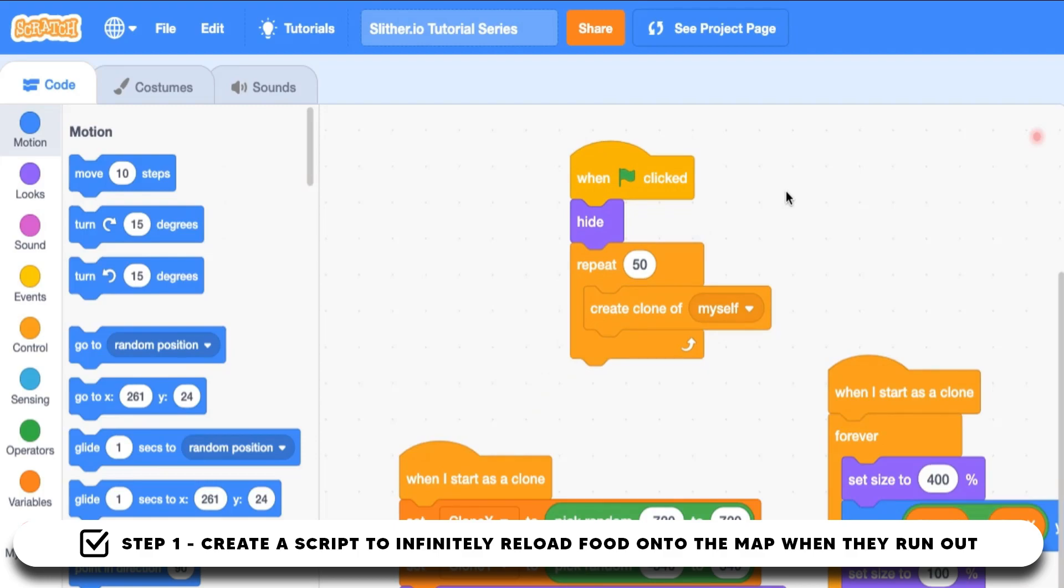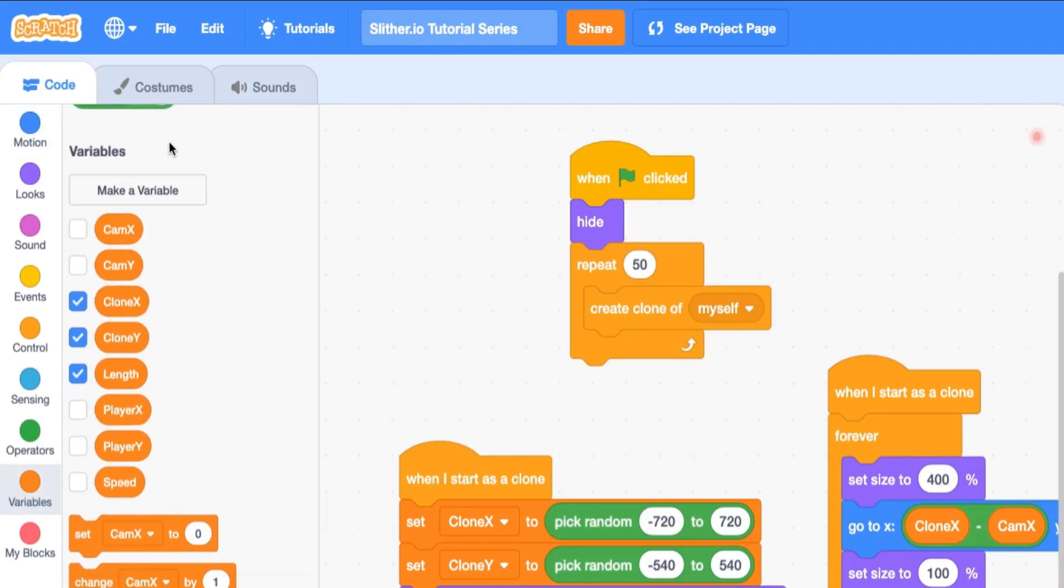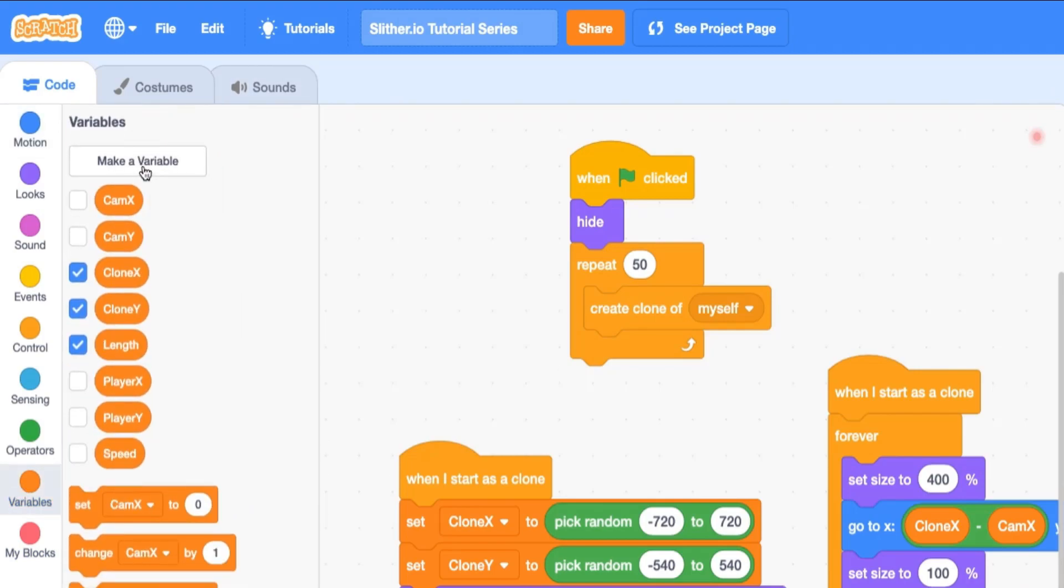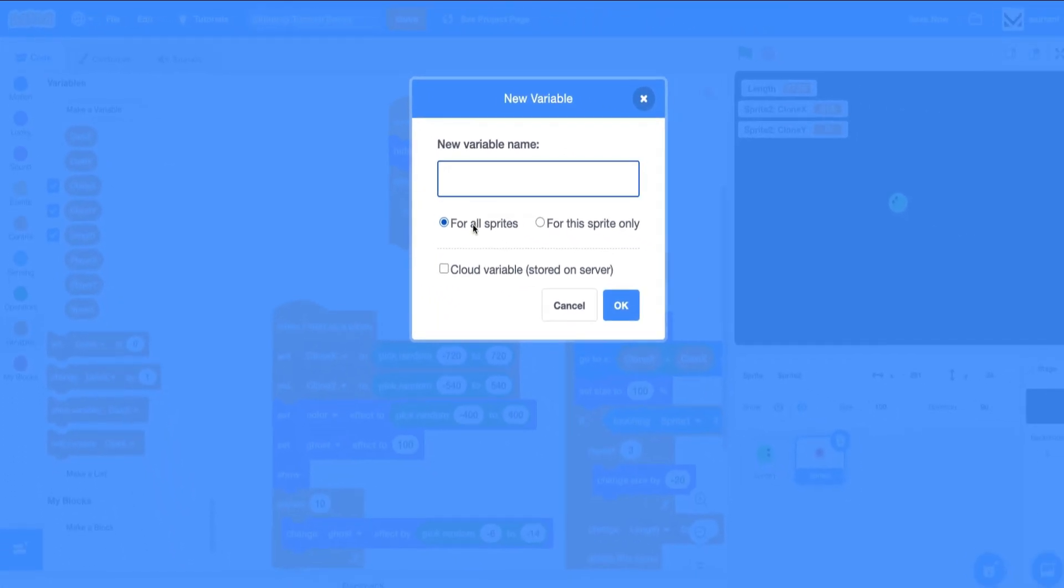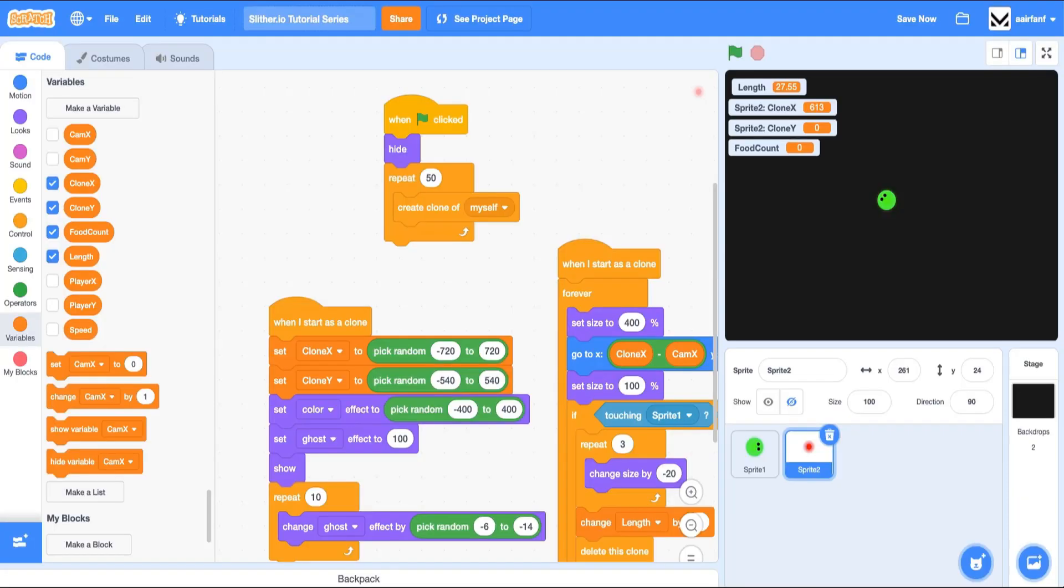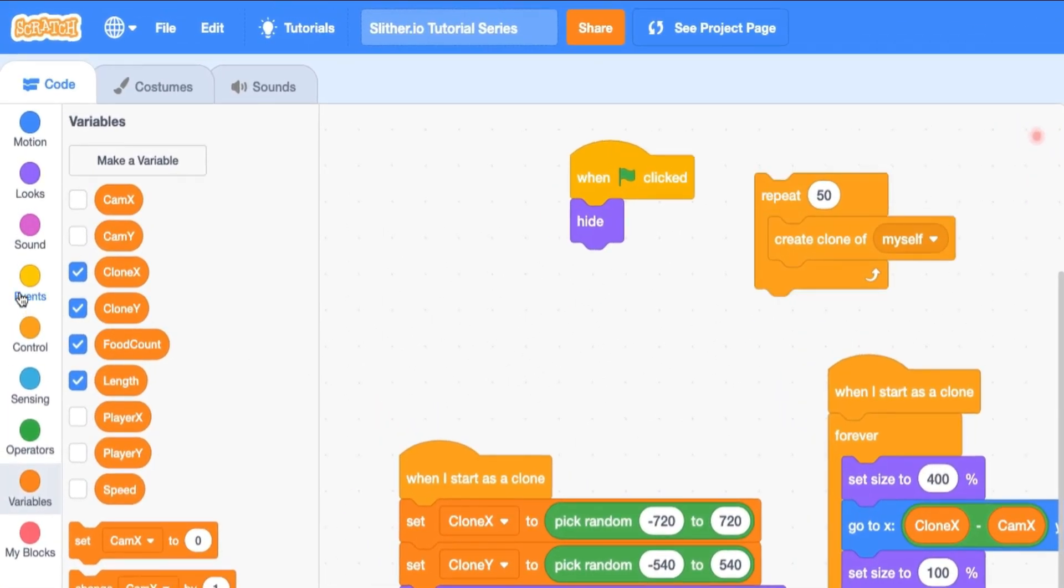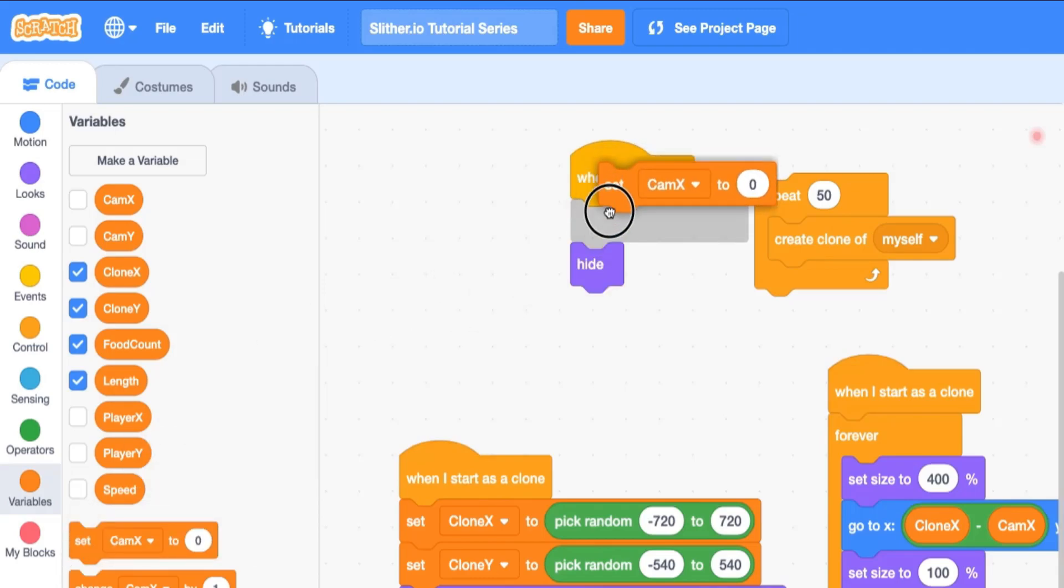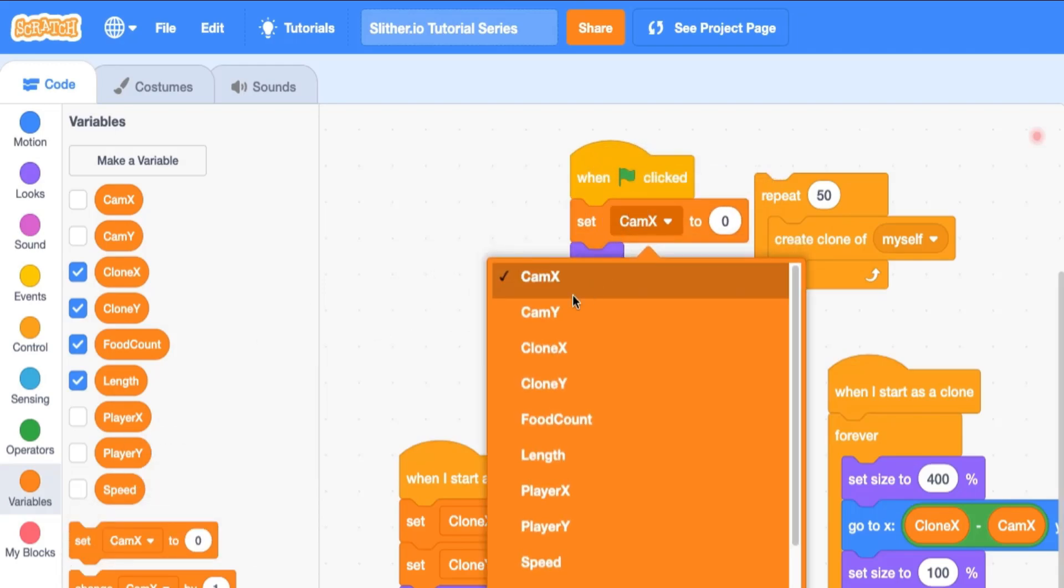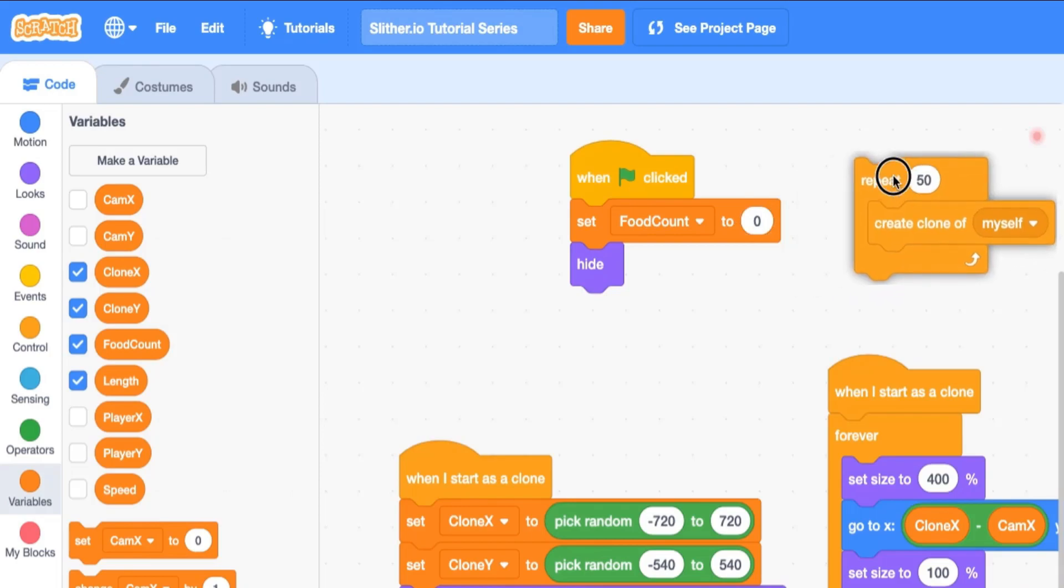So you want to make sure that there's always some number of food. For this tutorial we're going to choose the number 100 and make sure we always have 100 food available in our snake's world. We need to keep track of the number of foods, so we're going to create a new variable for all sprites called food count. When flag is clicked, let's set this food count to zero because it starts with zero.